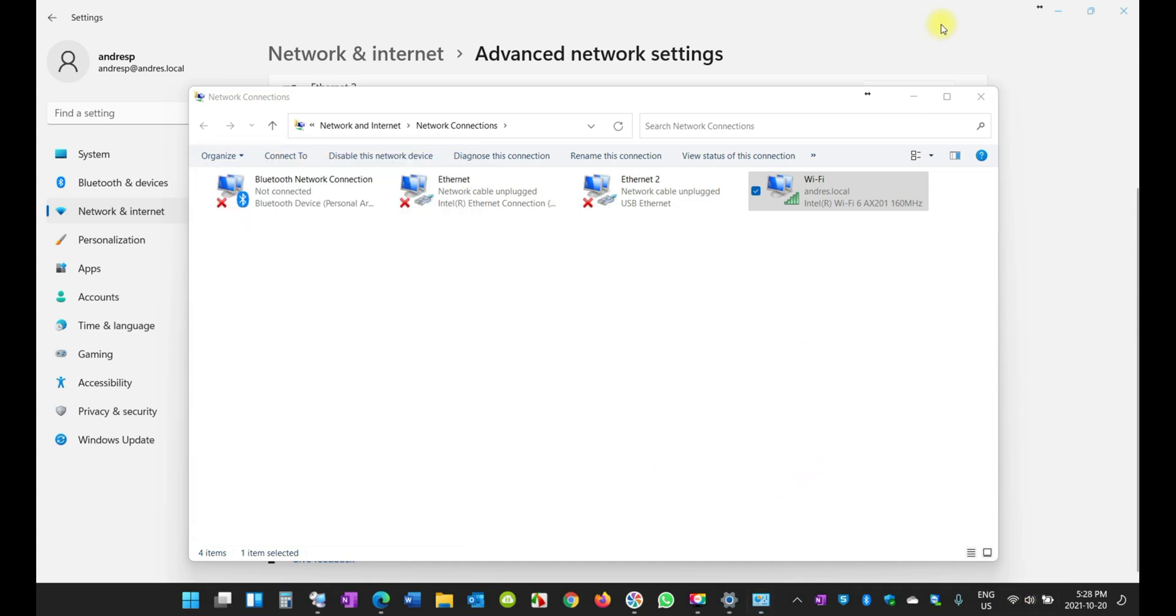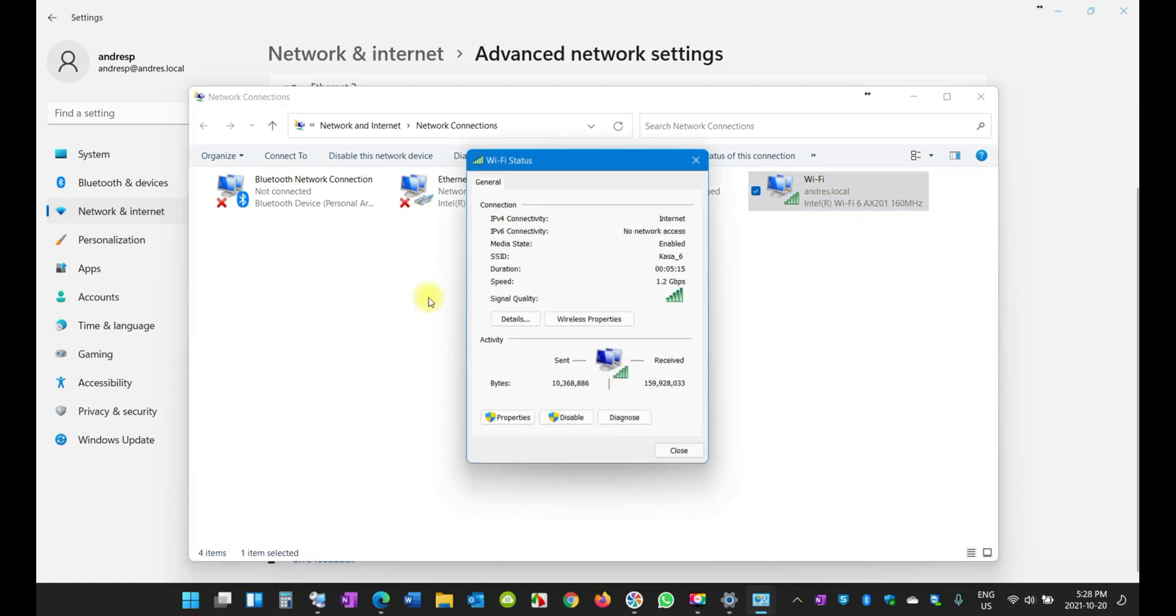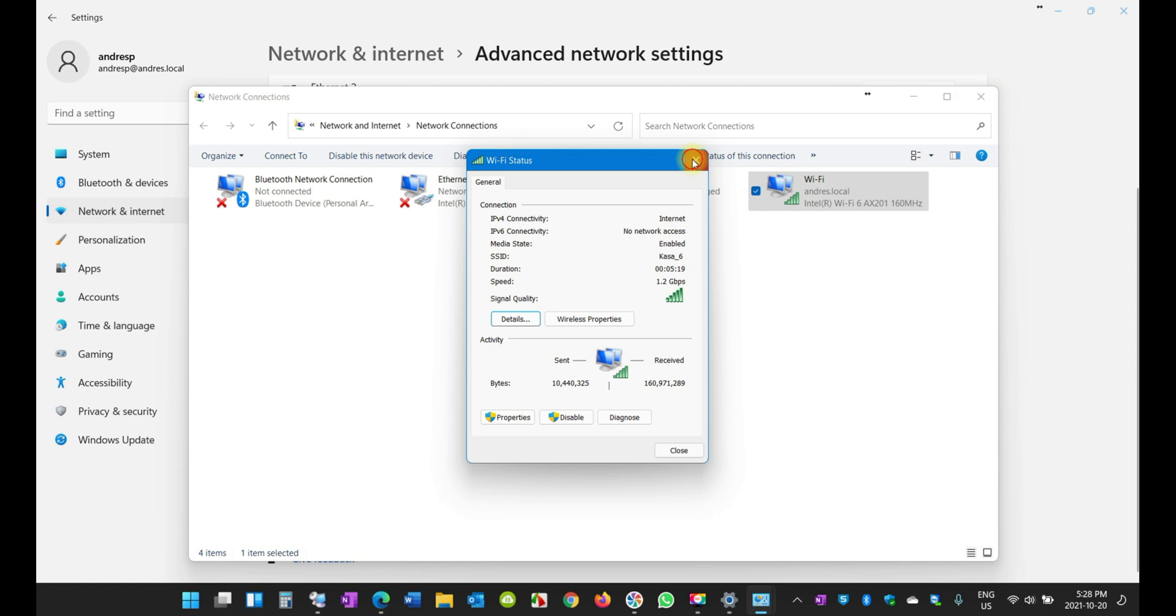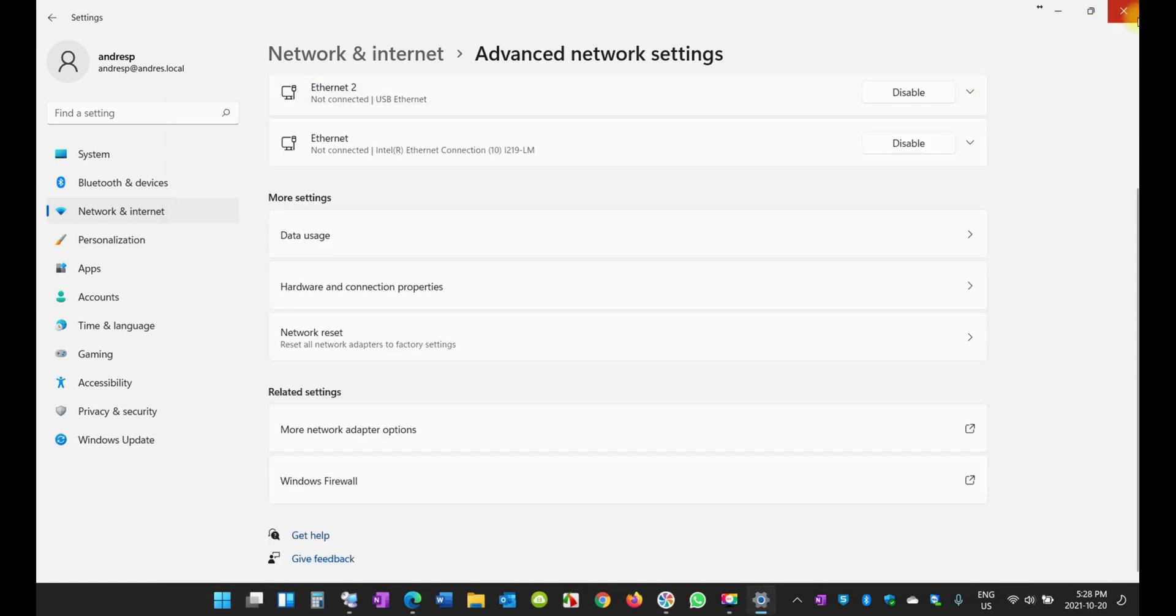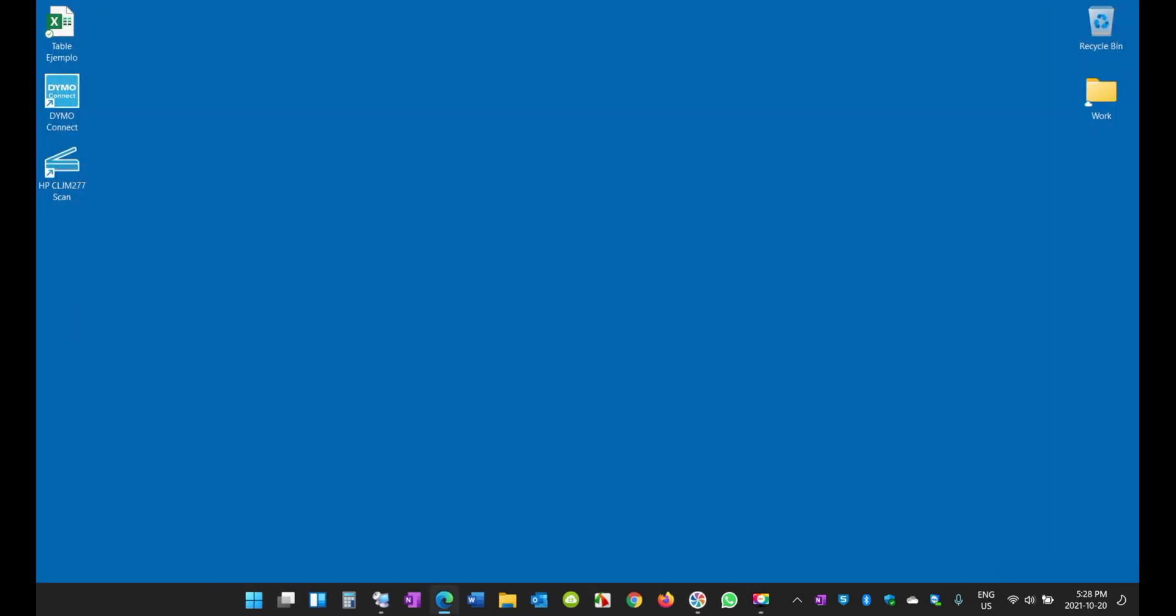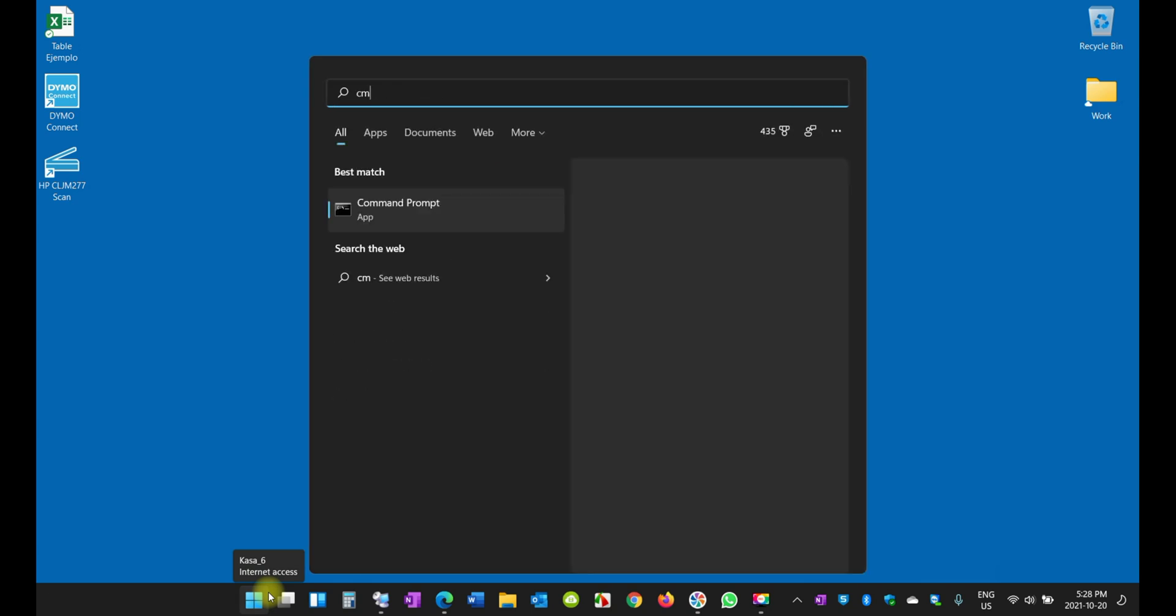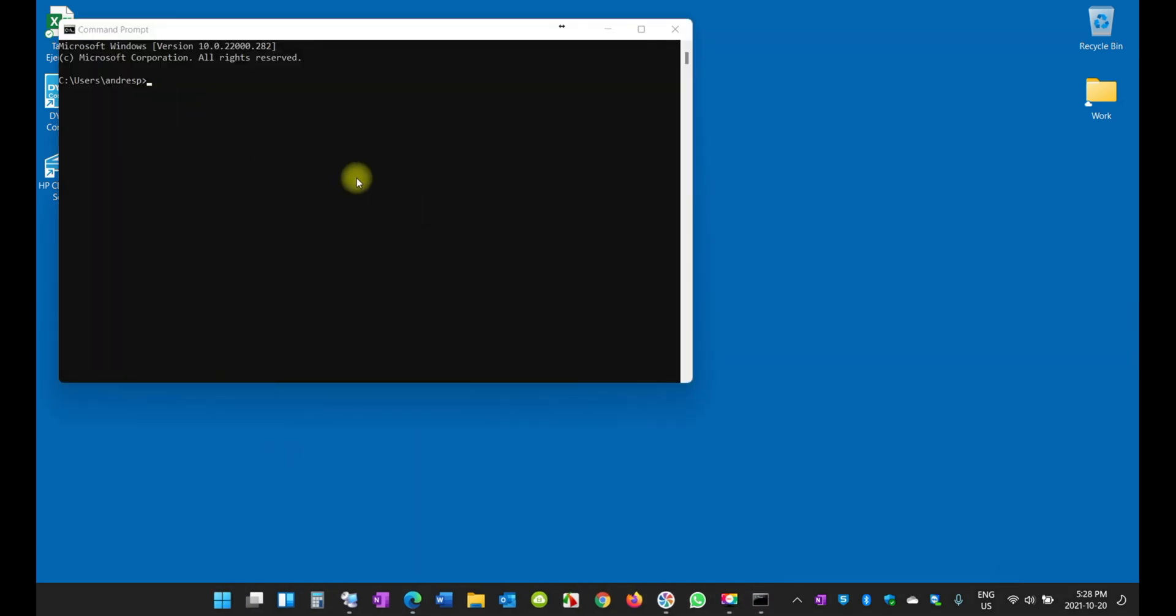Again, if you want to see what's your IP address, just right-click, click on Status, go to Details. That's one way to do it. The other way to do it is by coming here and click on CMD, which is the Command Prompt, the Microsoft DOS command prompt.